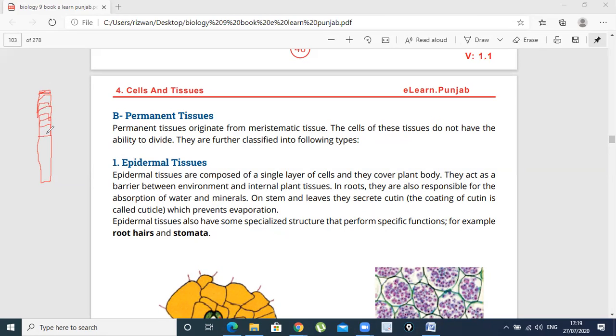Which is the Permanent Tissue? The shoot or the root tip is the Apical Meristem.